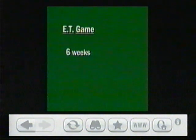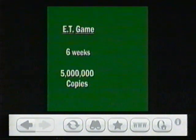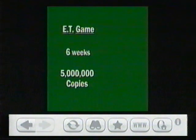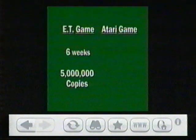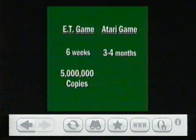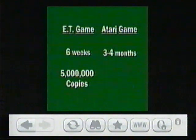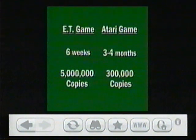Secondly, they were also required to produce five million copies. Well, this just turned out to be a recipe for disaster, since Atari games usually needed three to four months to complete, and the normal production run was around 300,000 copies. Yikes.